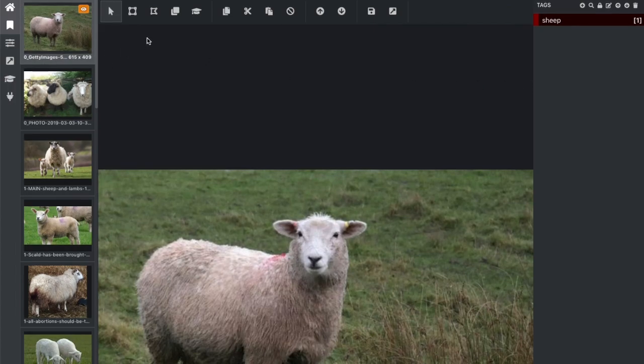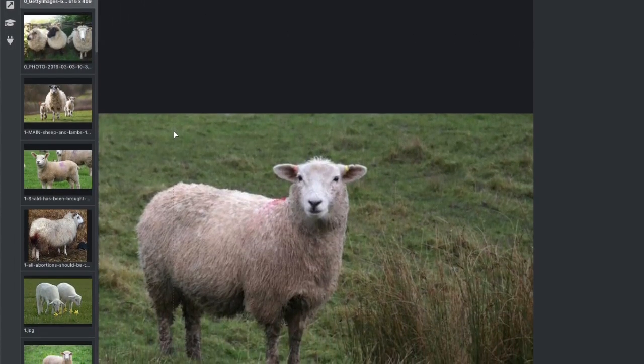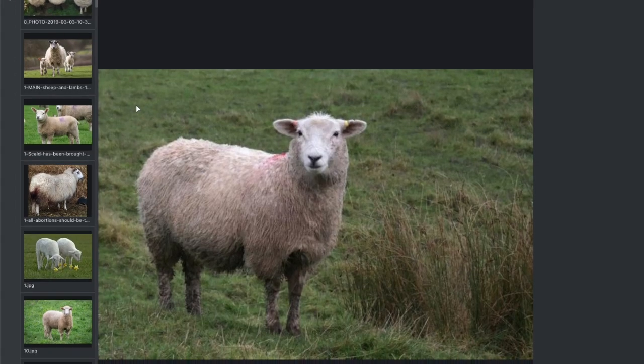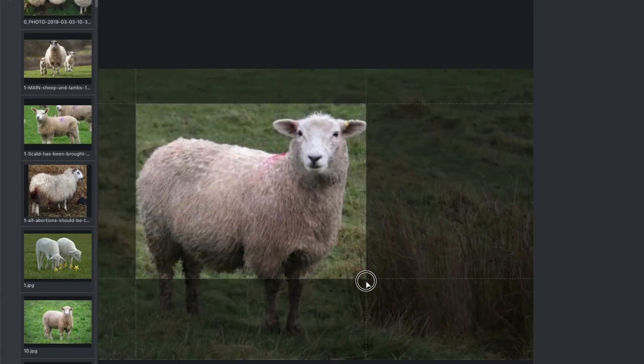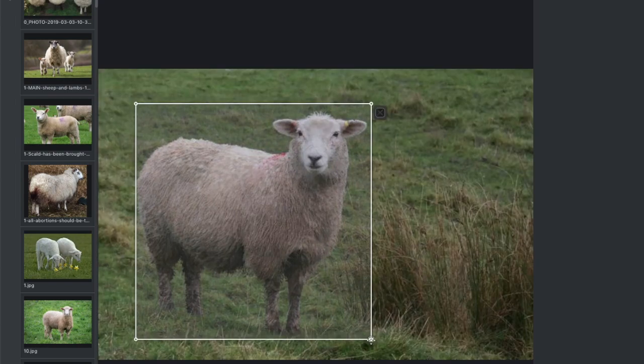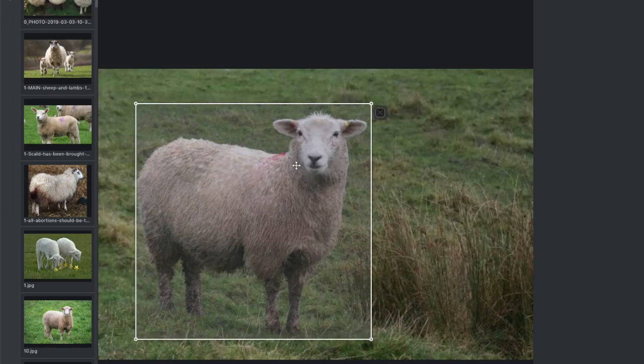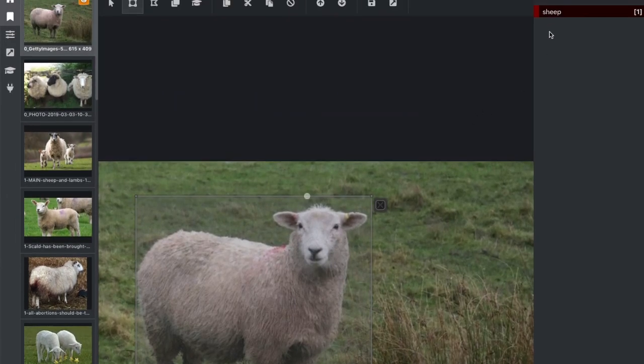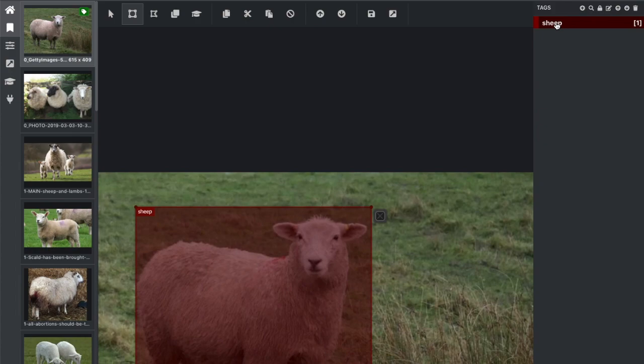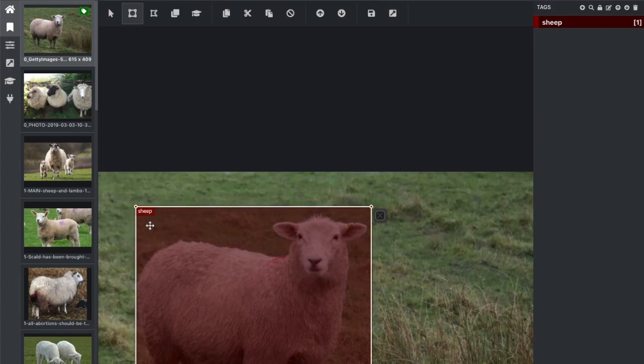Now I am ready to start annotating. So I press left button of mouse and drag it in order to draw a rectangle. After drawing a rectangle, I choose a tag for it. So here I have only one tag, sheep. You see that it was tagged. So like this I should go through all images and tag them one by one.